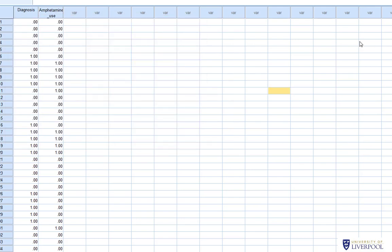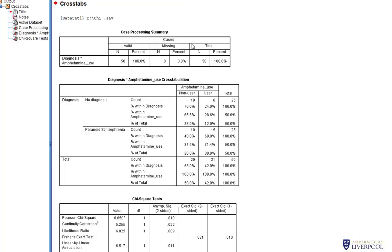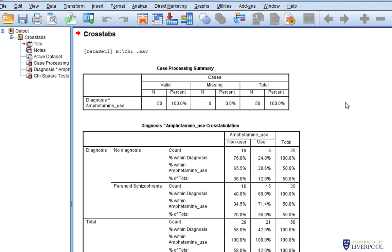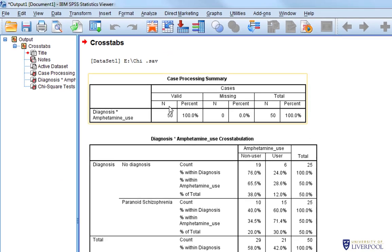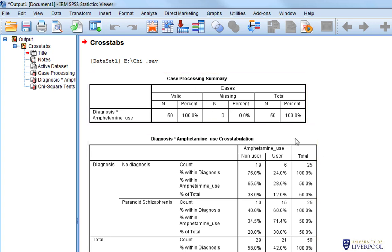This gives us our cross-tabulation output. The case-processing summary is standard — it shows the number of individuals in the dataset, which is 50 people representing 100% of the data with no missing data. We don't need to interpret that too much.